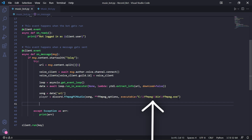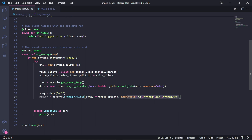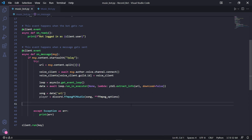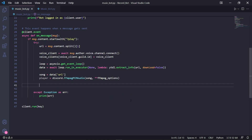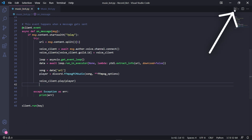If you chose not to add FFmpeg to environment variables, type executable equals and then as a string the path to your ffmpeg.exe. Since I added mine to the environment variables path, I'll be deleting this argument. Under this, we can finally type voice_client.play and pass player to play the requested song.